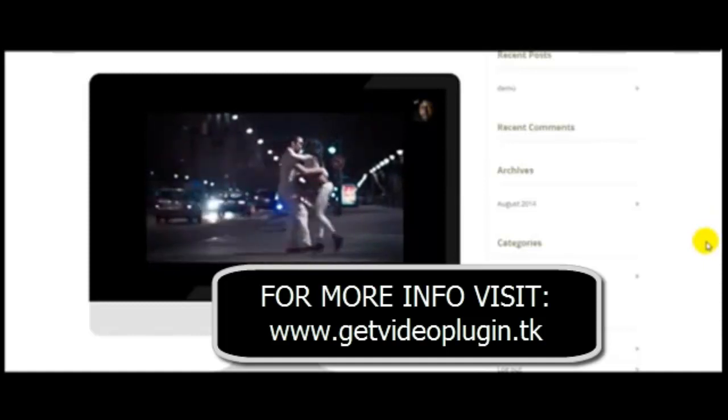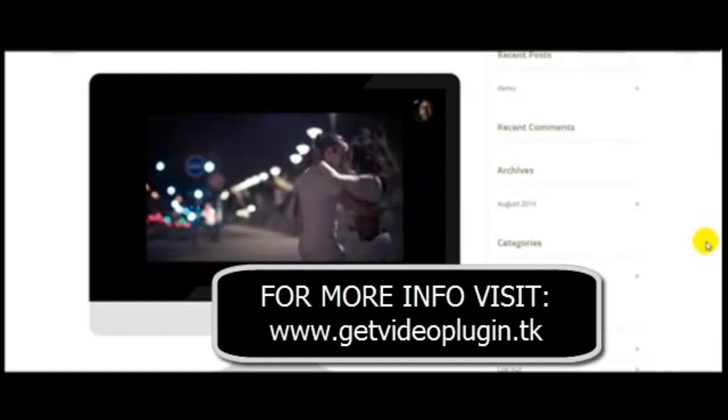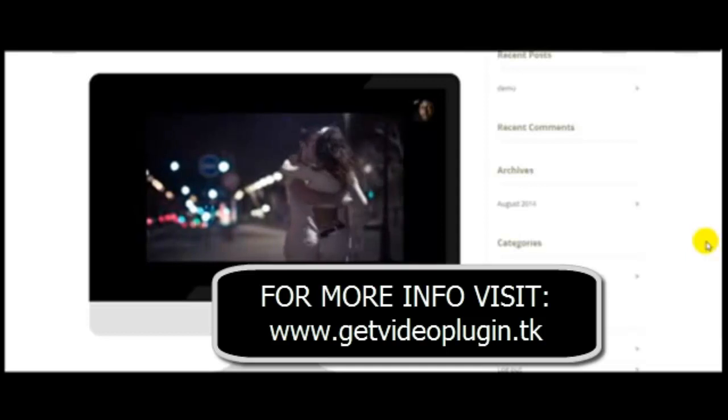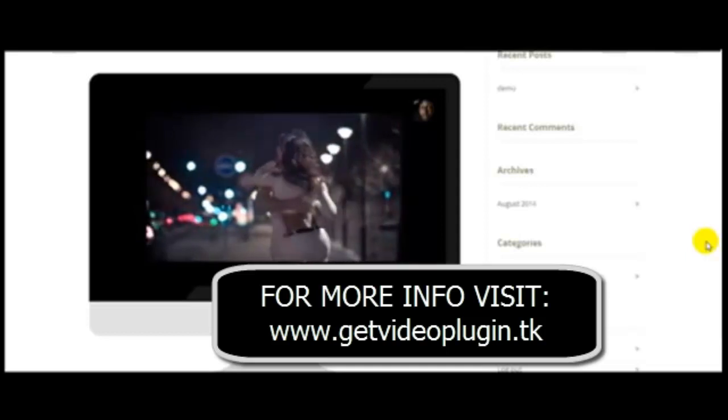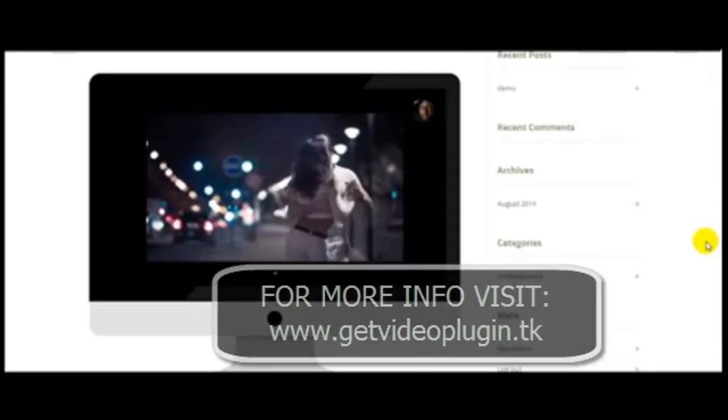This is how to install and use the WP Tube video plugin. Thanks for watching. Goodbye!